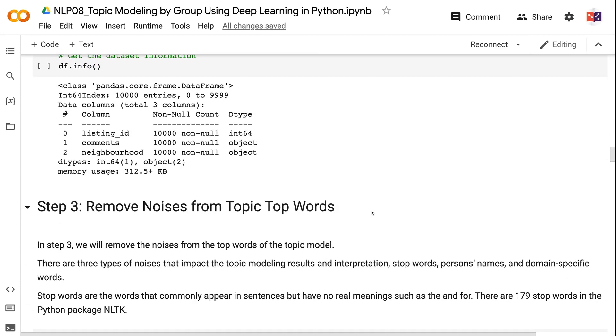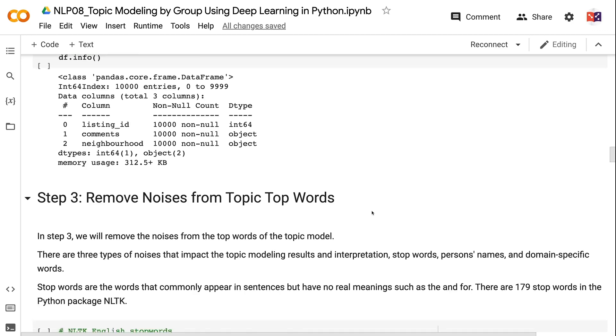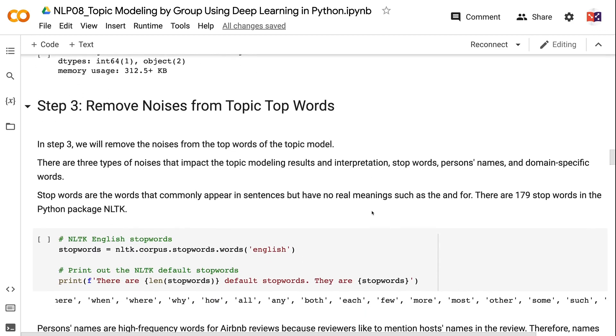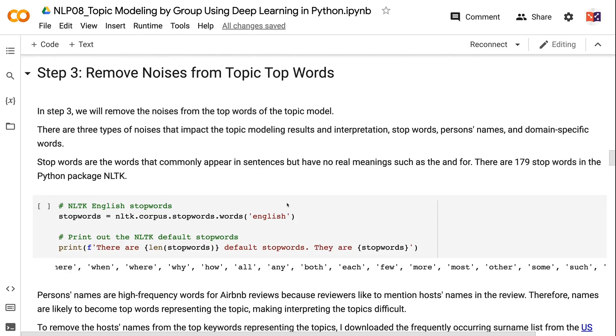.info helps us to get information about the dataset. From the output, we can see that the review dataset has 10,000 records and no missing data. The columns comments and neighborhood are the object type and the data type for listing ID is int64. In step 3, we will remove the noises from the top words of the topic model.